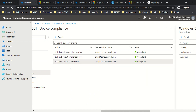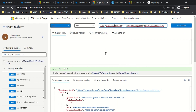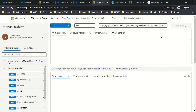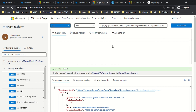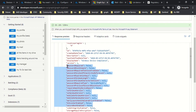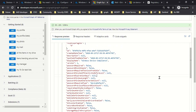In order to check the dump of the policy configuration you have created, go to Graph Explorer and navigate to this link: device management forward slash device compliance policies. Click Run and as you can see you get all the details related to the device compliance policy that we created. If you are new to Microsoft Graph and want to know how to operate Graph Explorer, you can watch the Graph series.